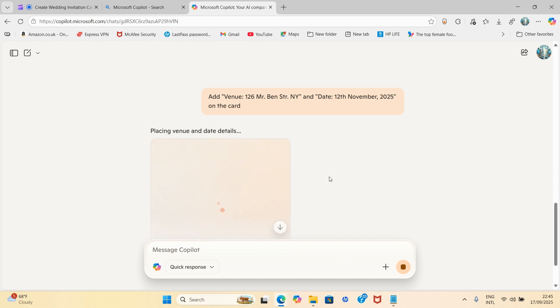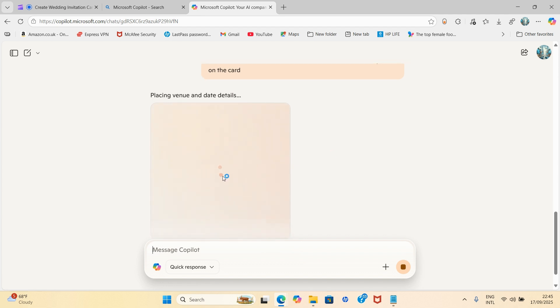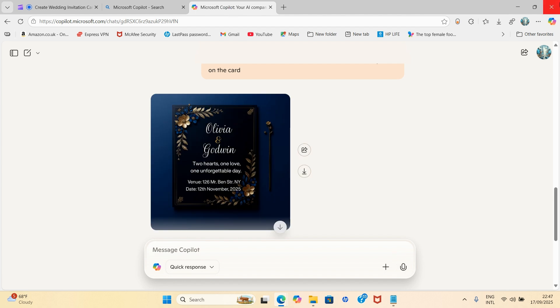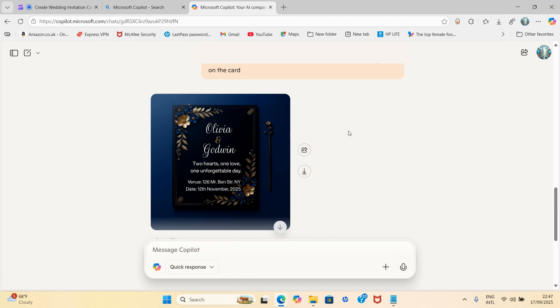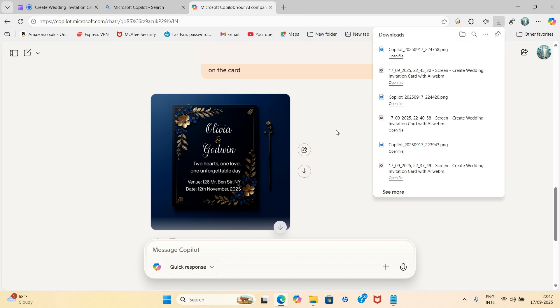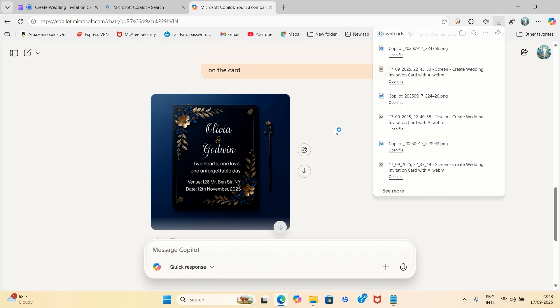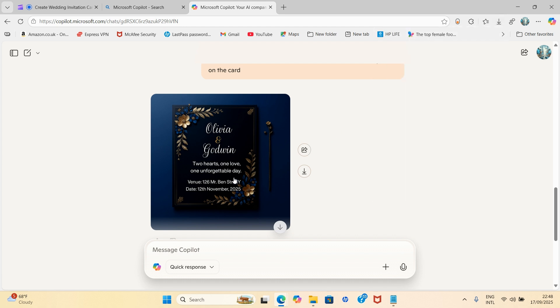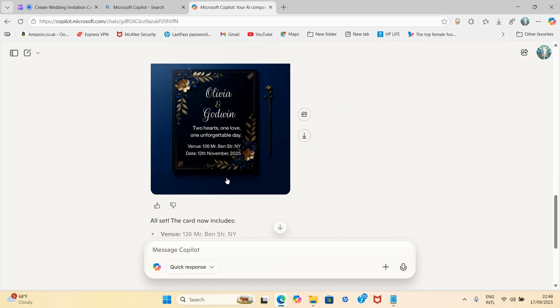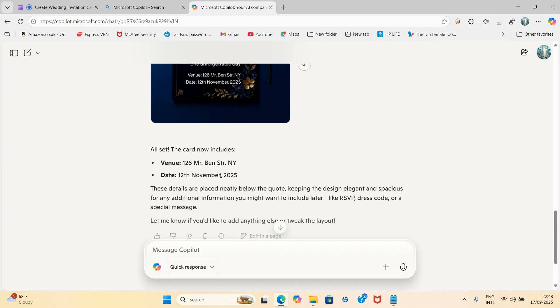So it's redesigning and adding something on the card. This has returned this for us and I'm going to download it again by clicking on this download button. And you see something about this AI tool, it gives you suggestions on what to do. You can see: all set, the card now includes venue 126 Mr. Ben Street, New York, date 12th November 2025.